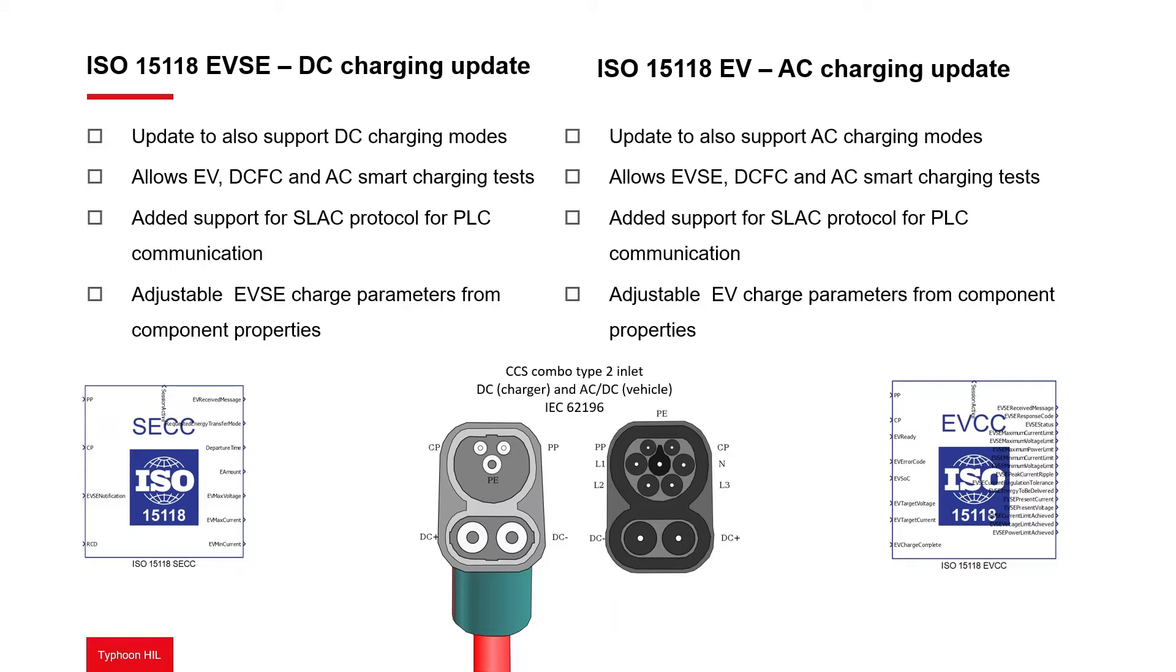This protocol allows DC fast charging and adds an extra layer of security, making the charging process safer for both the user and the energy distributor.